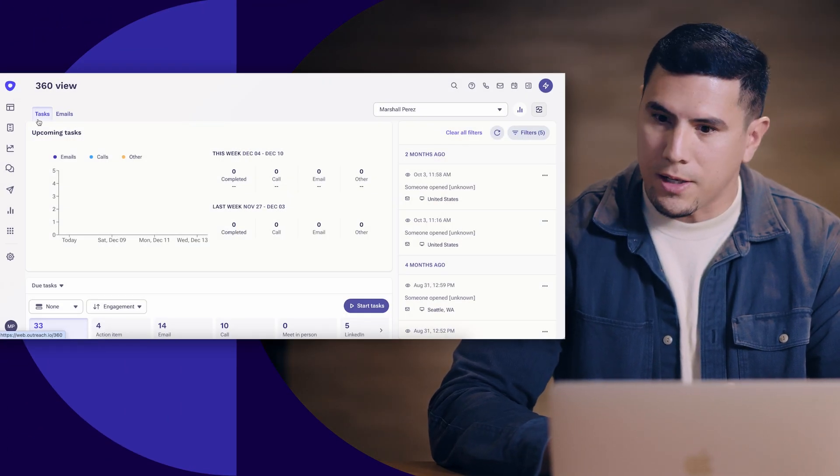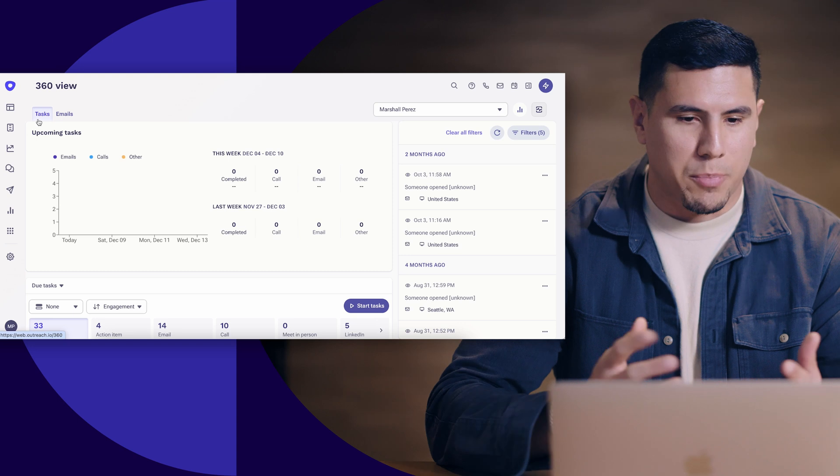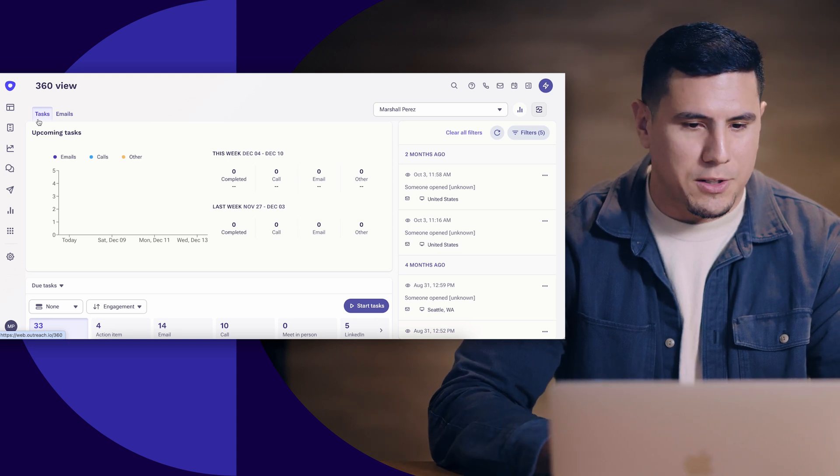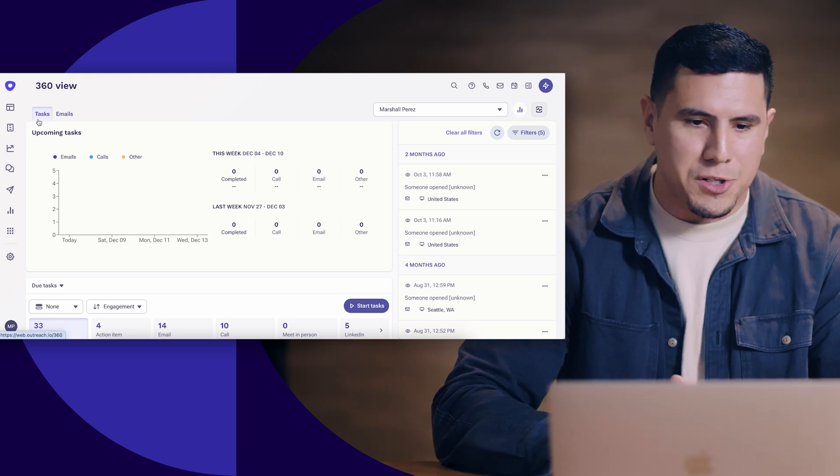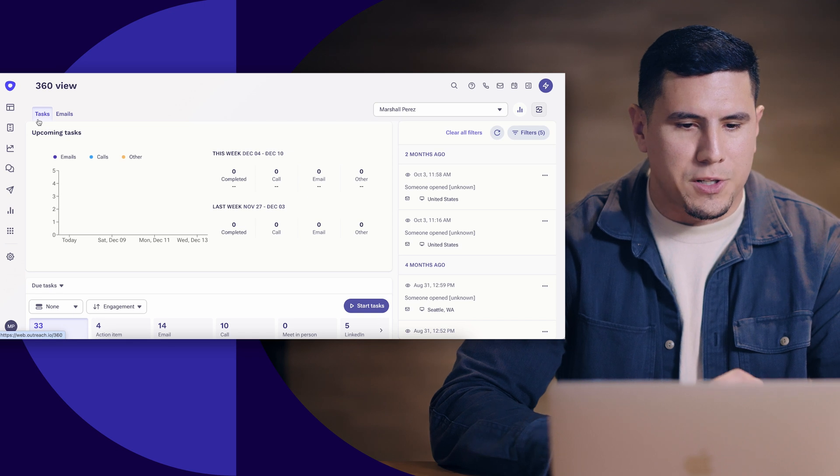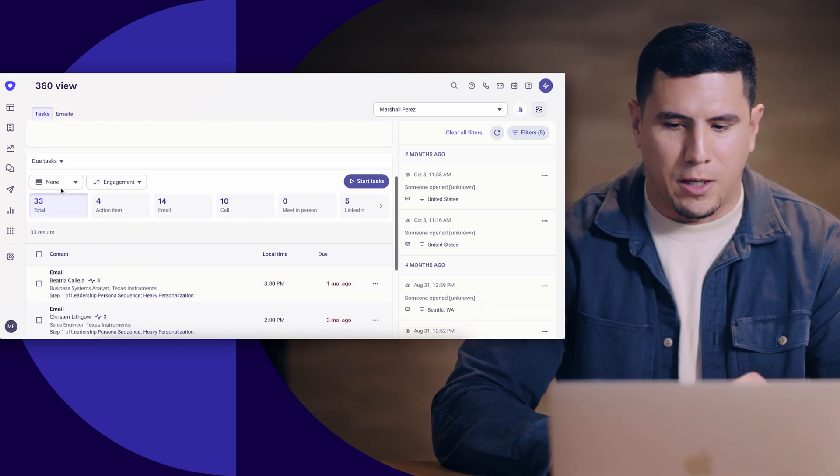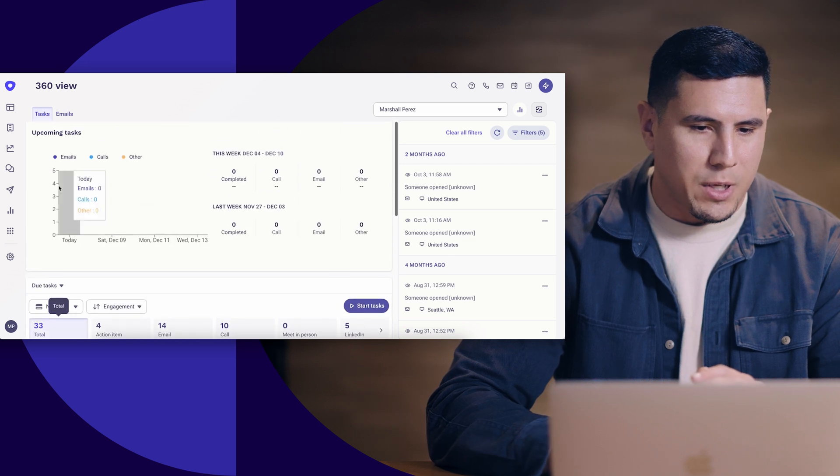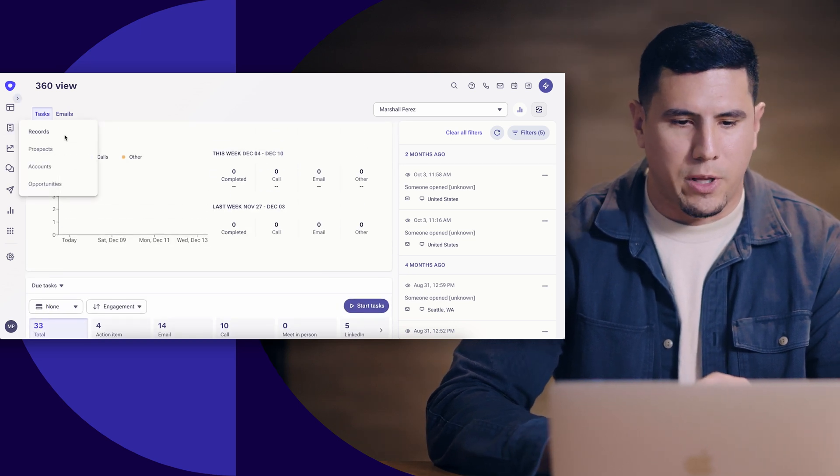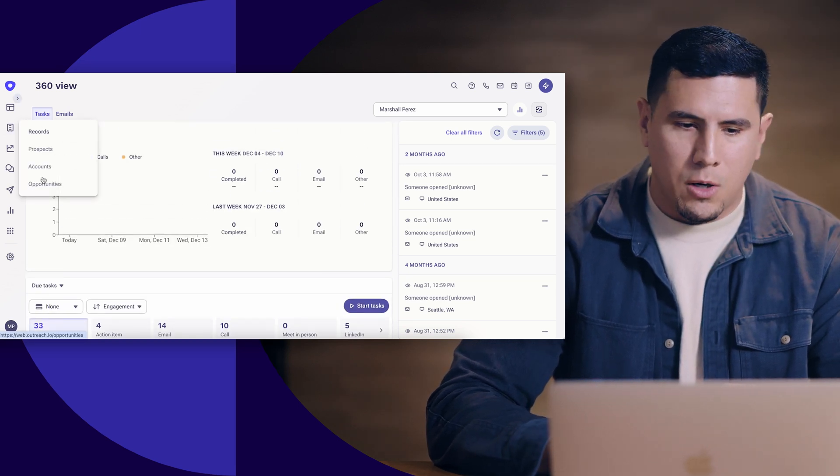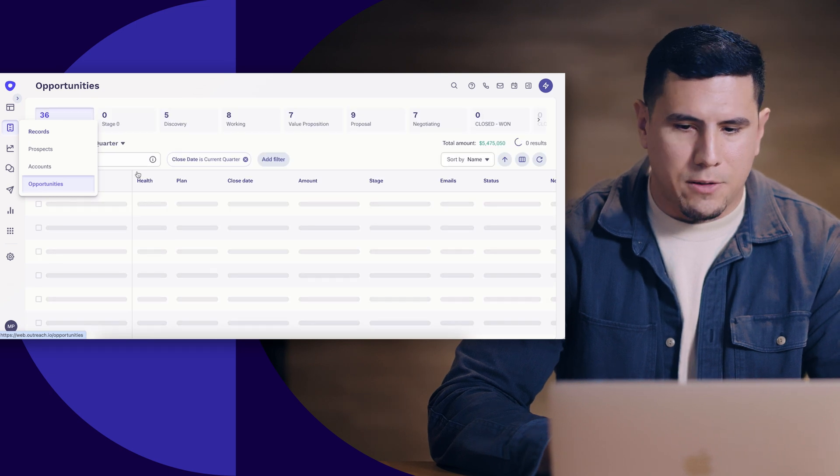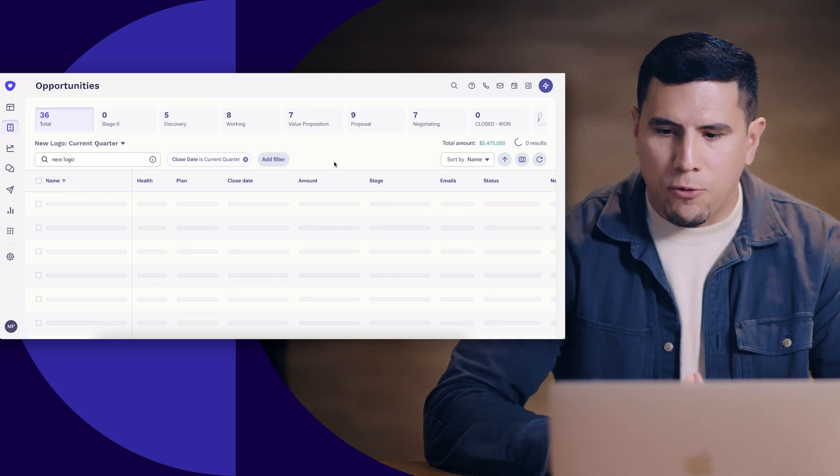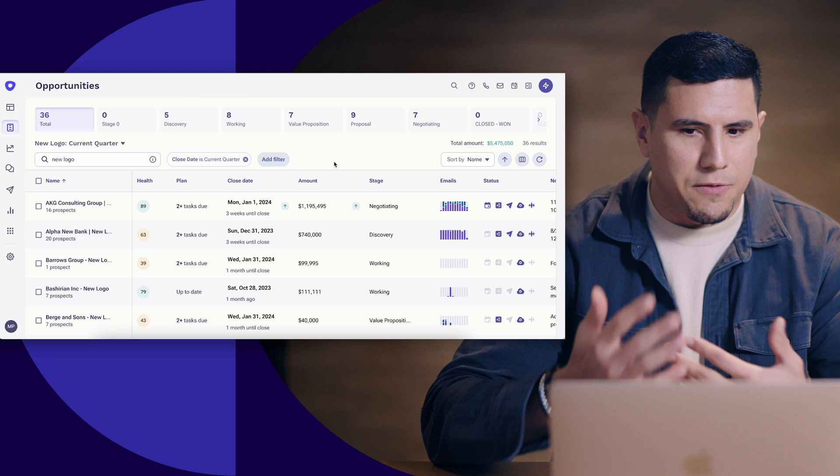For most account executives, we always like to look at our pipeline, of course. So I like to start up my day opening up Outreach. First thing I get a quick view into is actually what's going to be upcoming, my to-dos, my tasks. But again, we want to see what's going on with our pipeline.